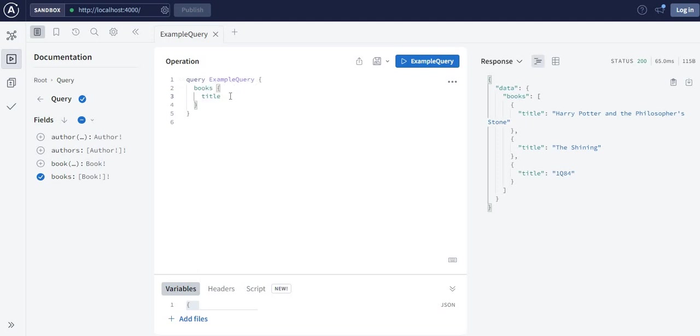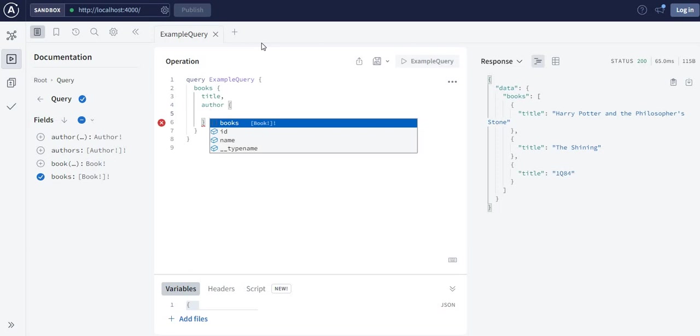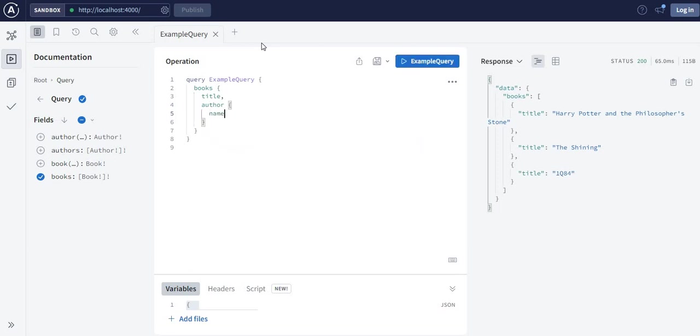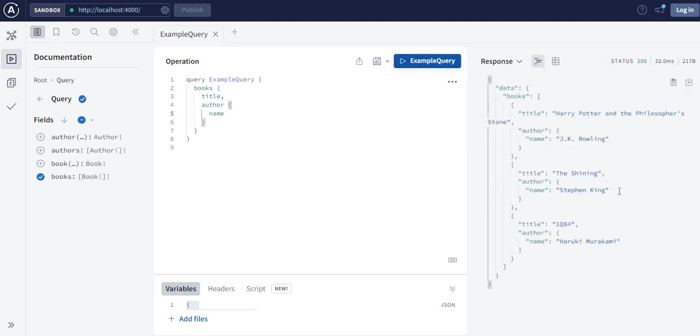Of these books, we can put here author and you find the author, let's say by name. Now it gives you the title of the book and the name of the author of that book. So that's how it works here.